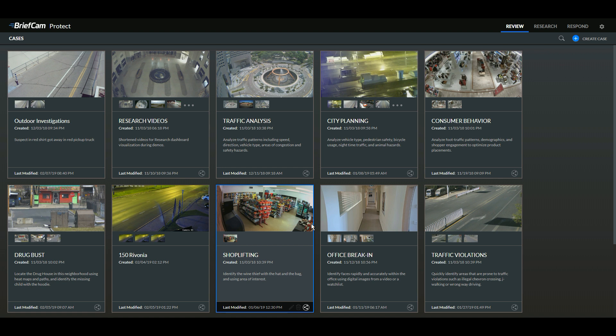I'm going to start off in the investigative module. This is where we make the video searchable — it's called the review module. Investigators here will search through piles of video in order to find people, vehicles, and incidents of interest.